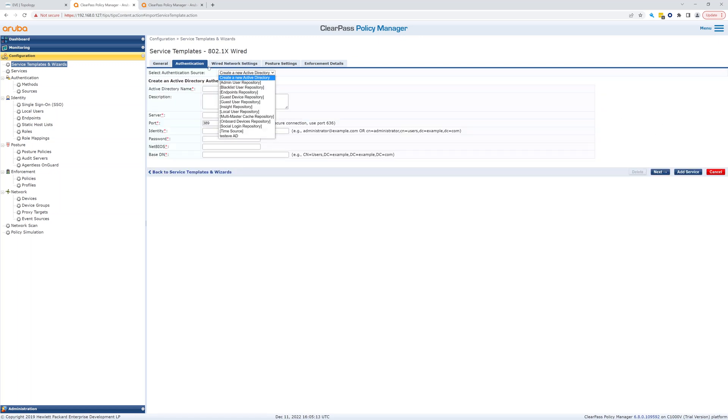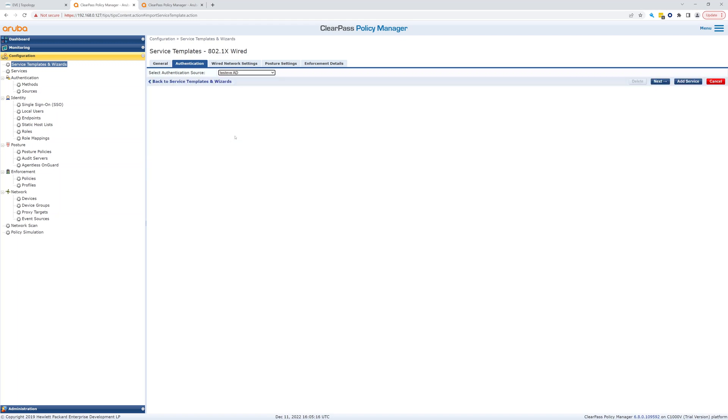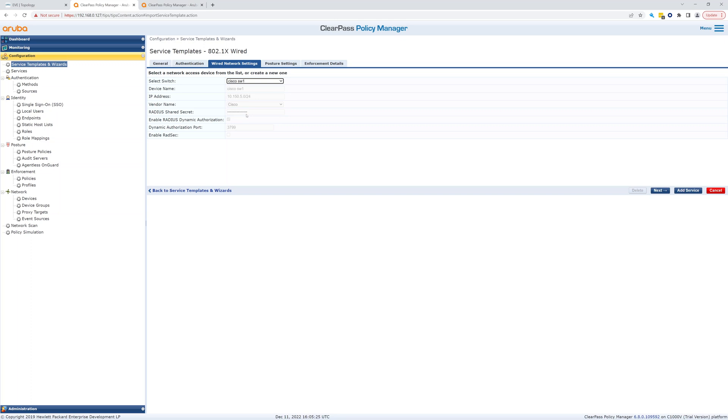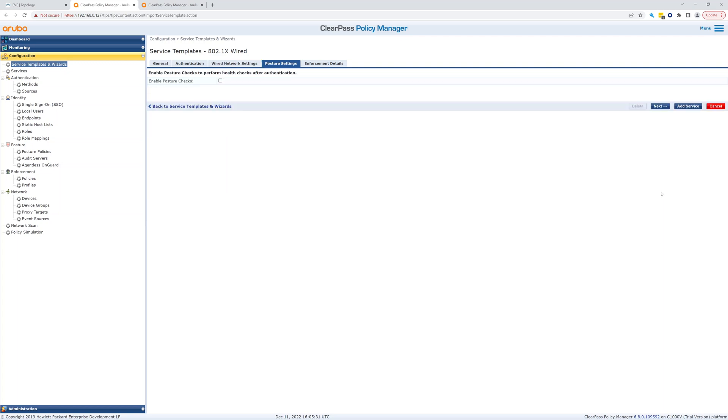For our authentication source we're going to pick test eve ad. Click next. For our wired network settings, our switch is Cisco switch one, we saw that in the last one. We've got the radius shared secret good and we're not going to do posture checks in this one.